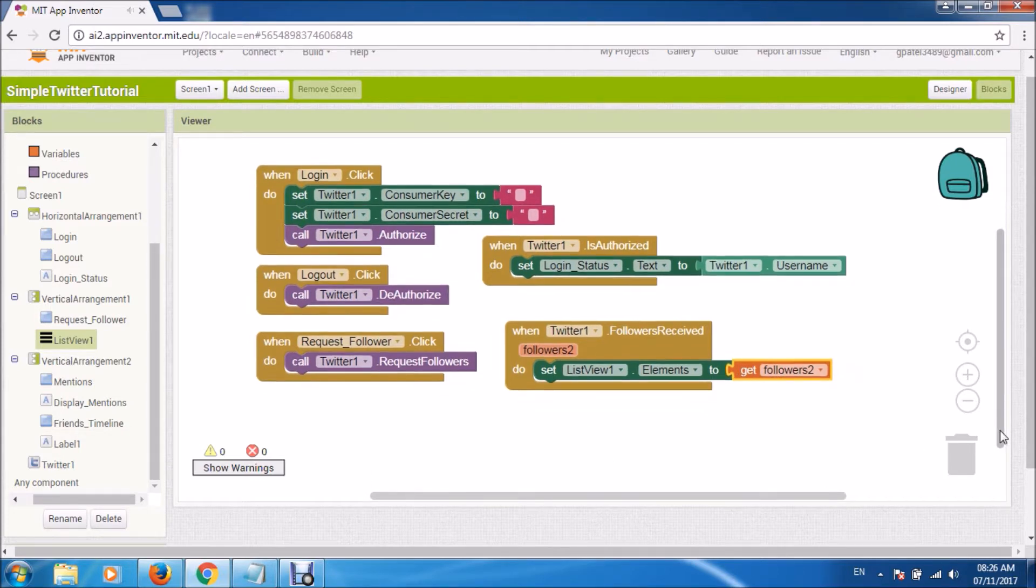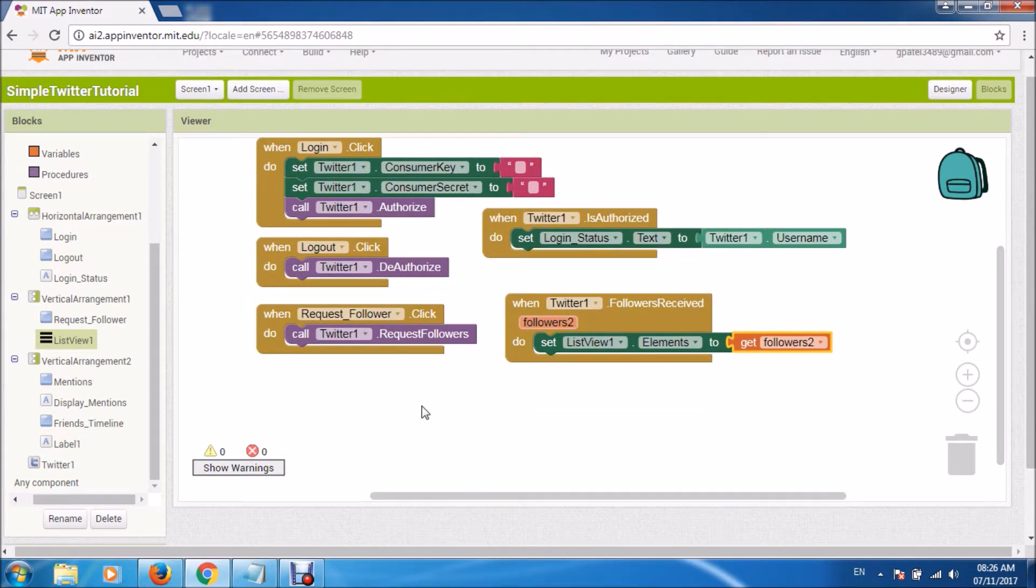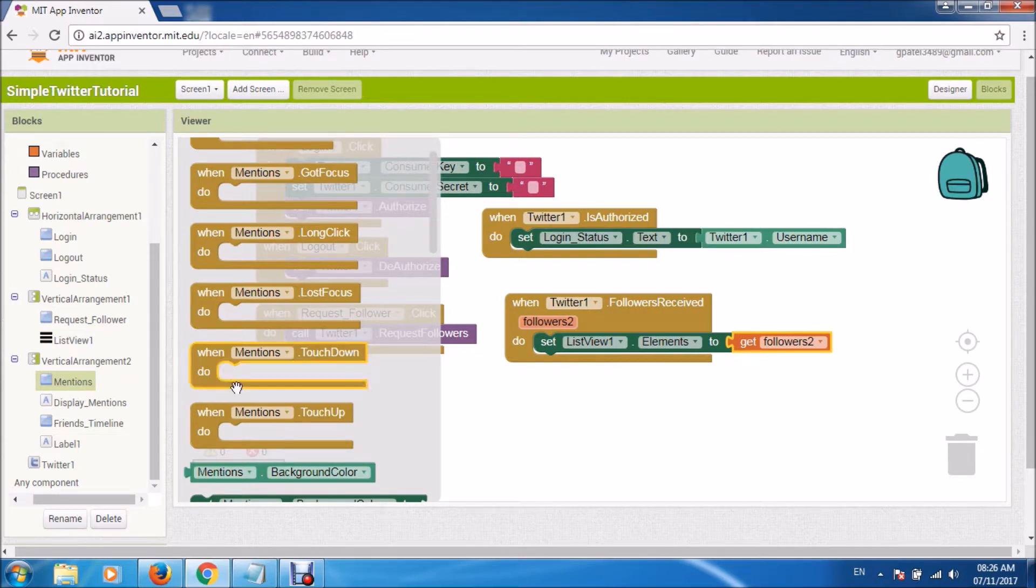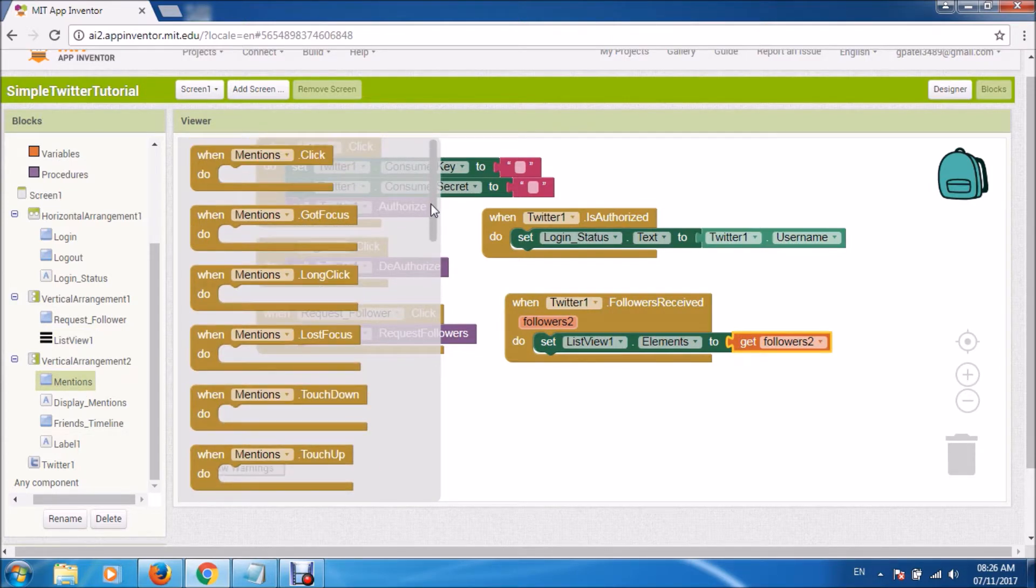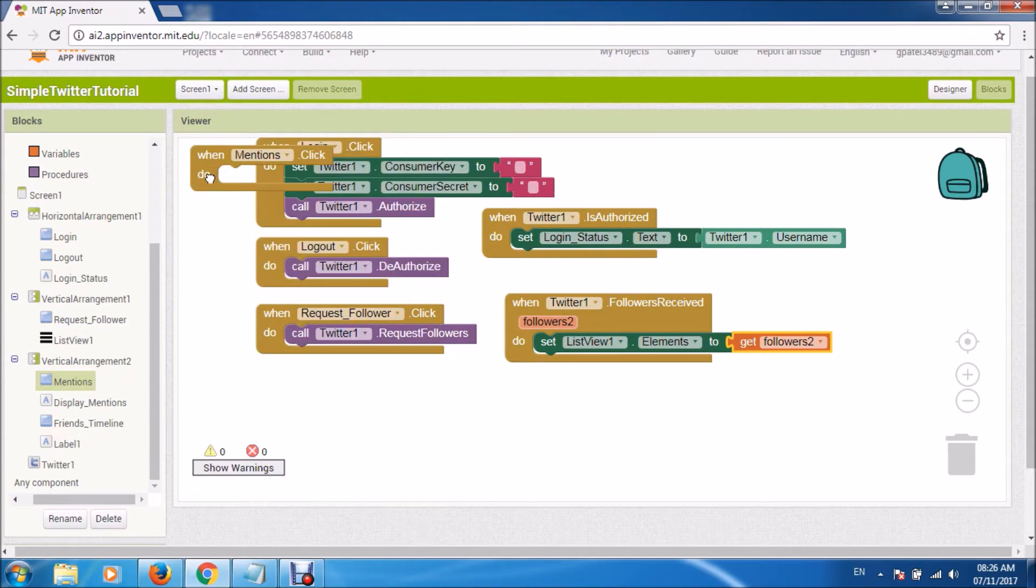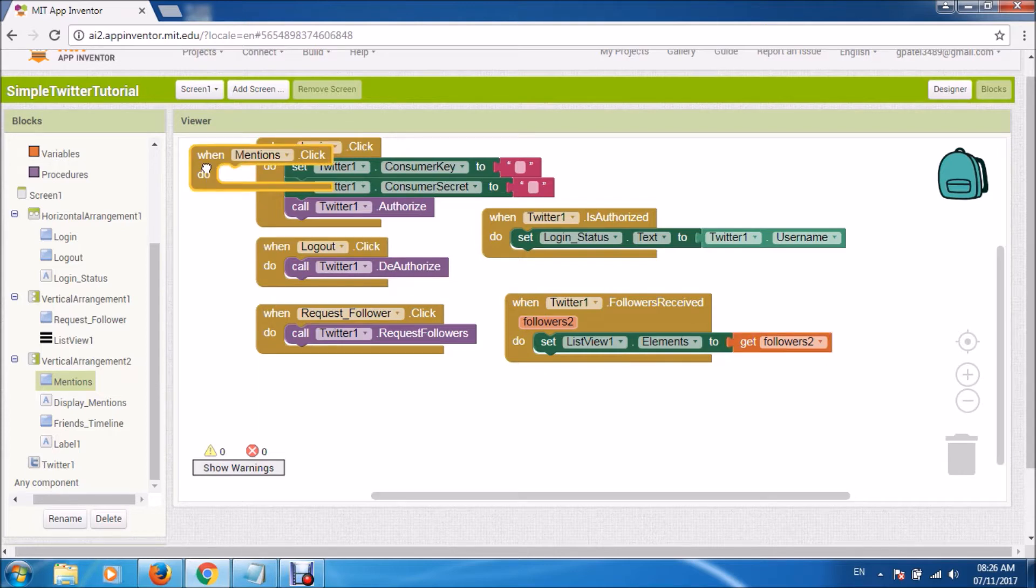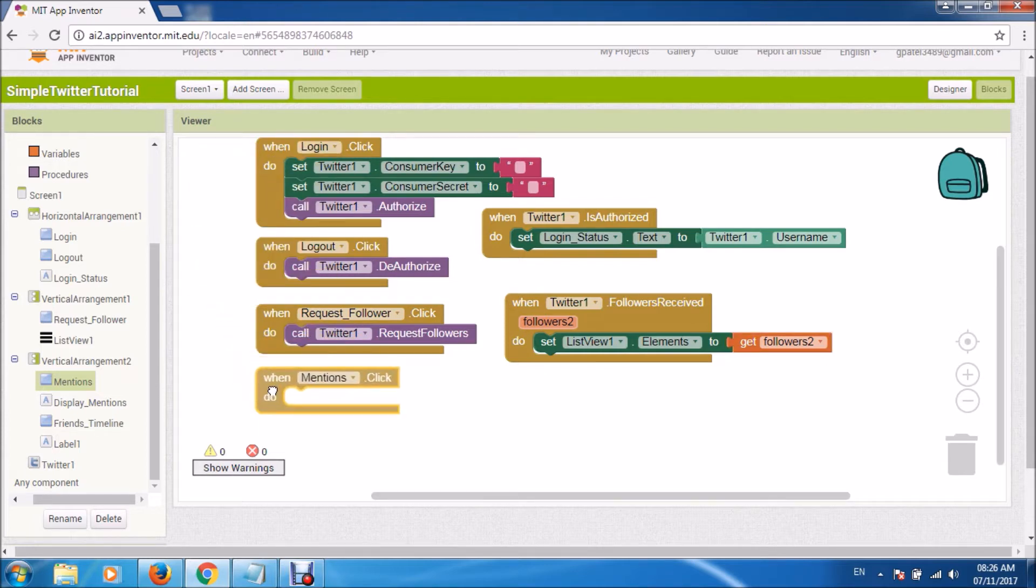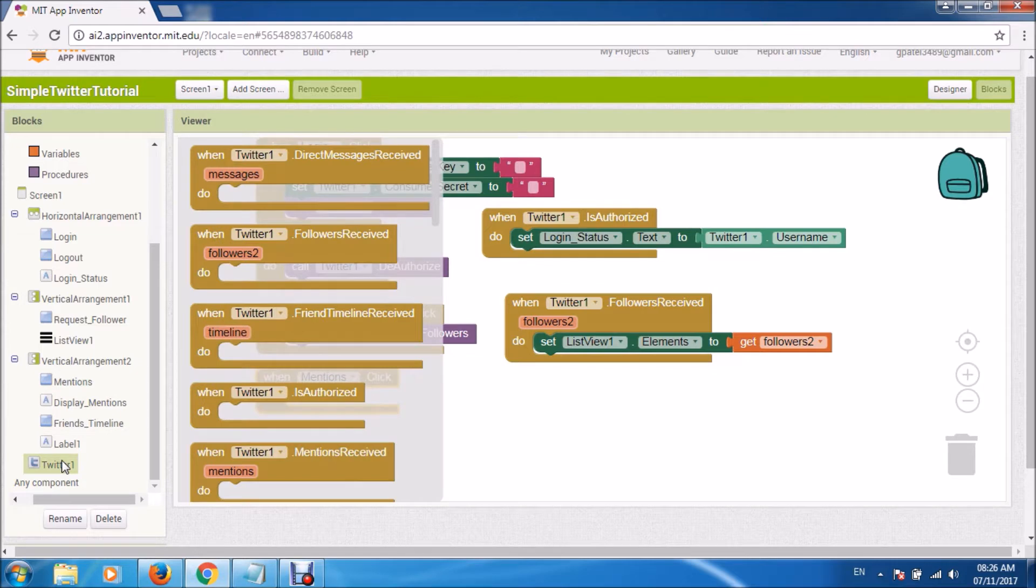I think that is self-explanatory. When somebody clicks it, we will request the Twitter for followers. And when you have received the follower, then we will set that list view to display those followers.